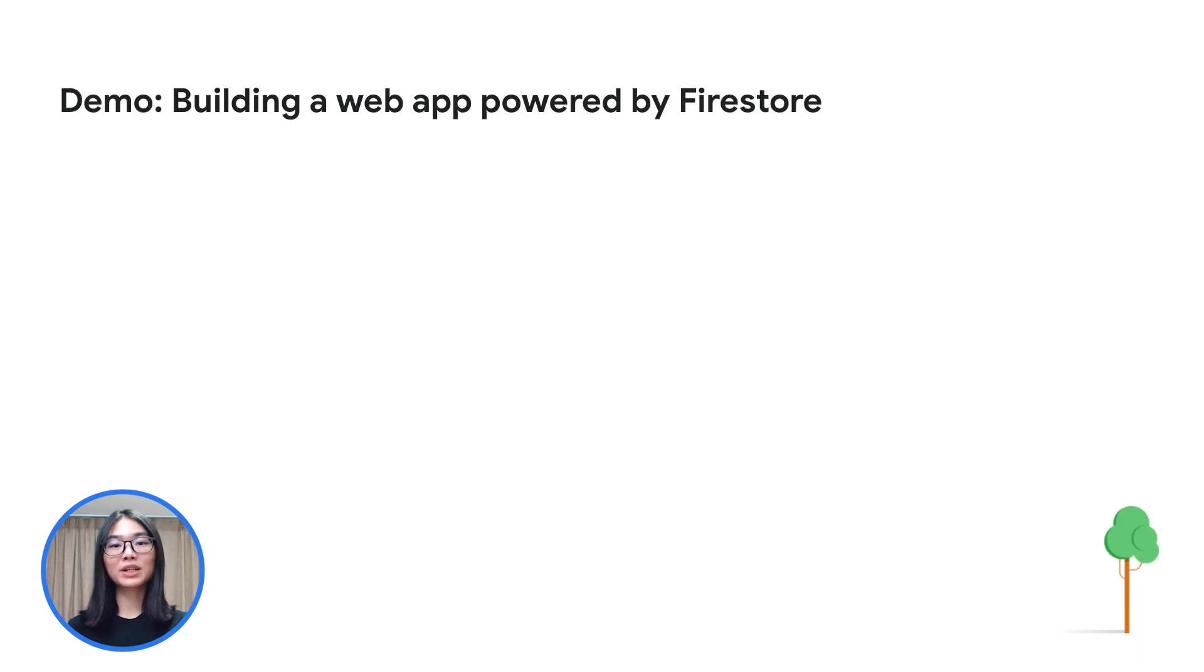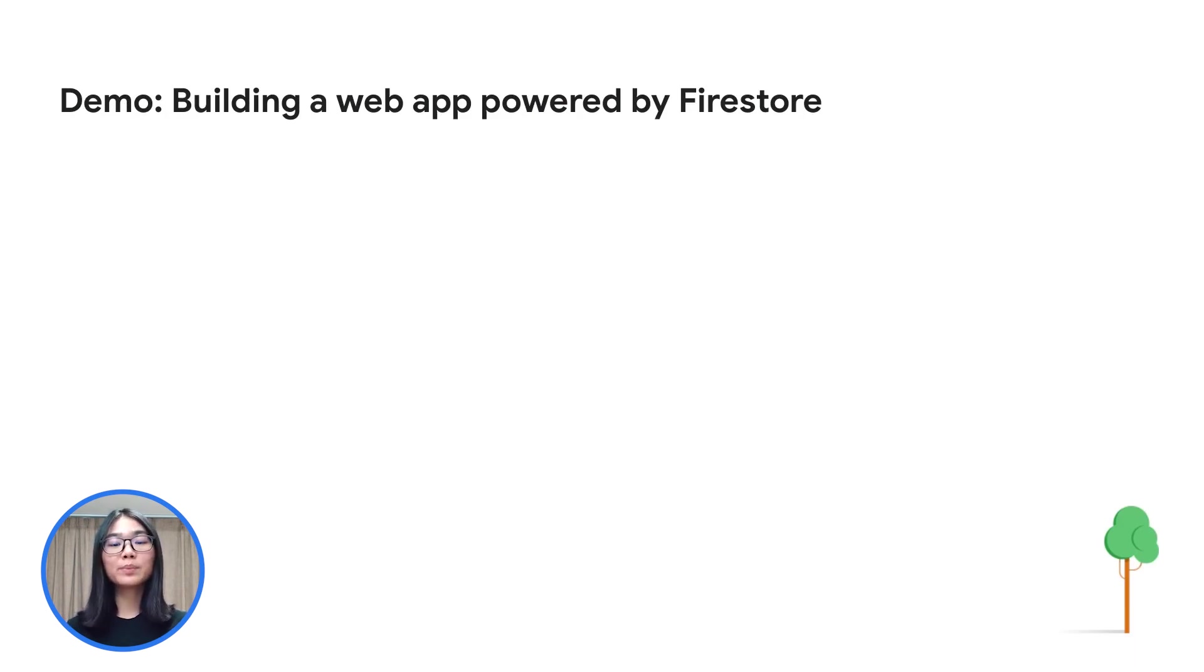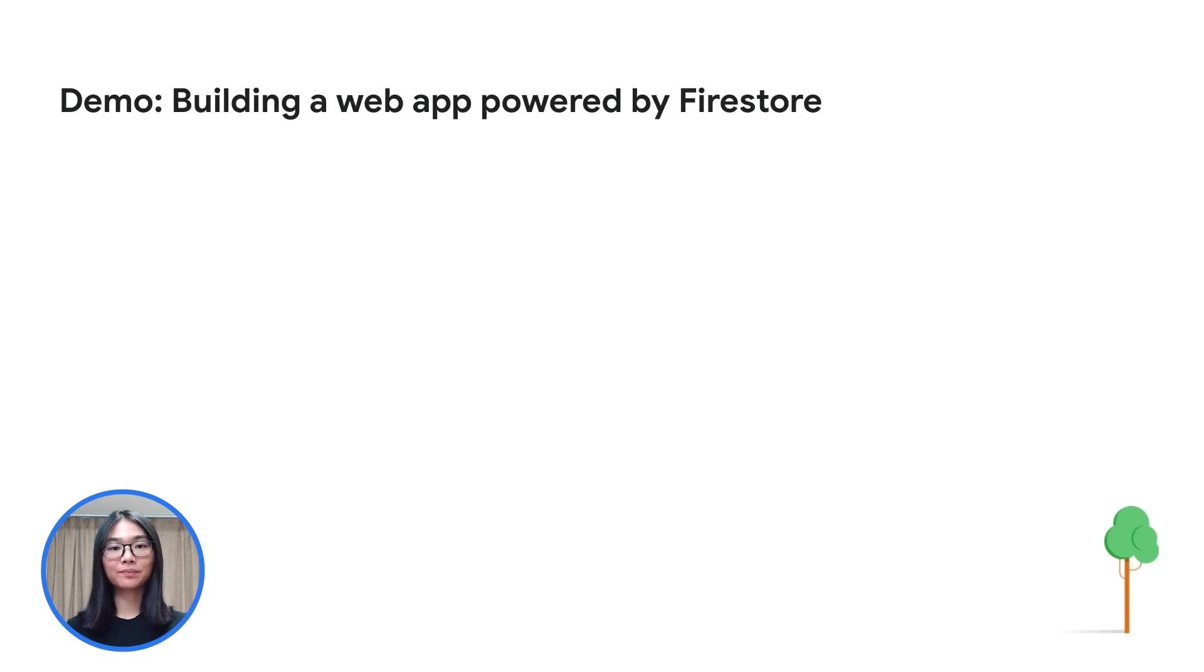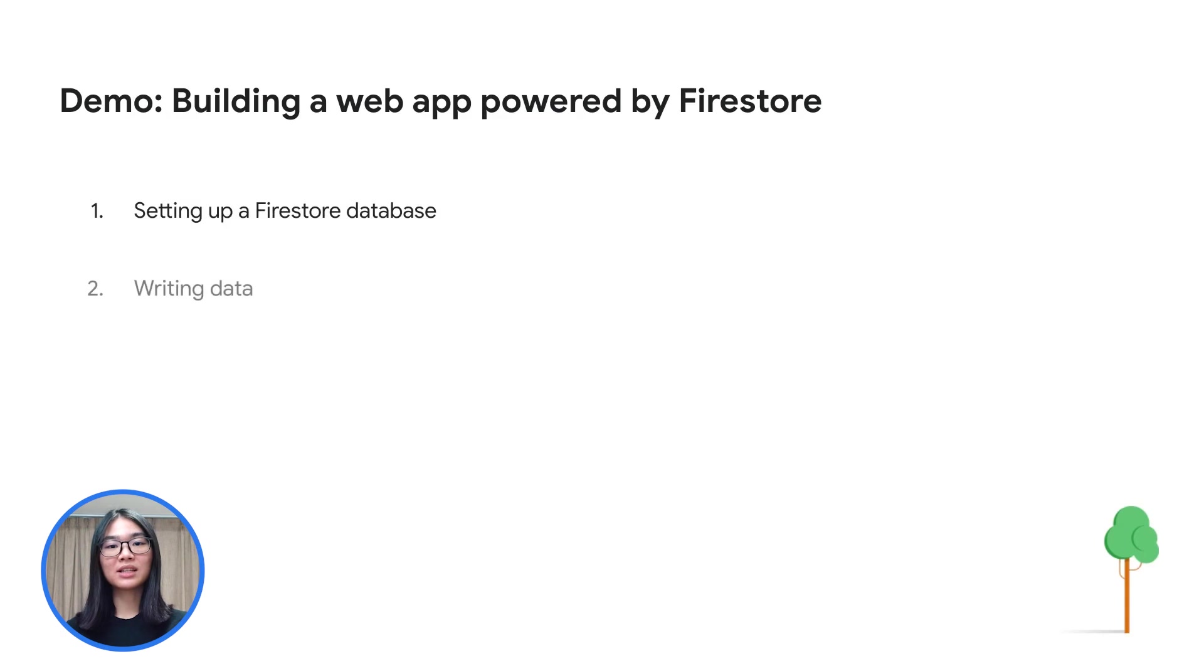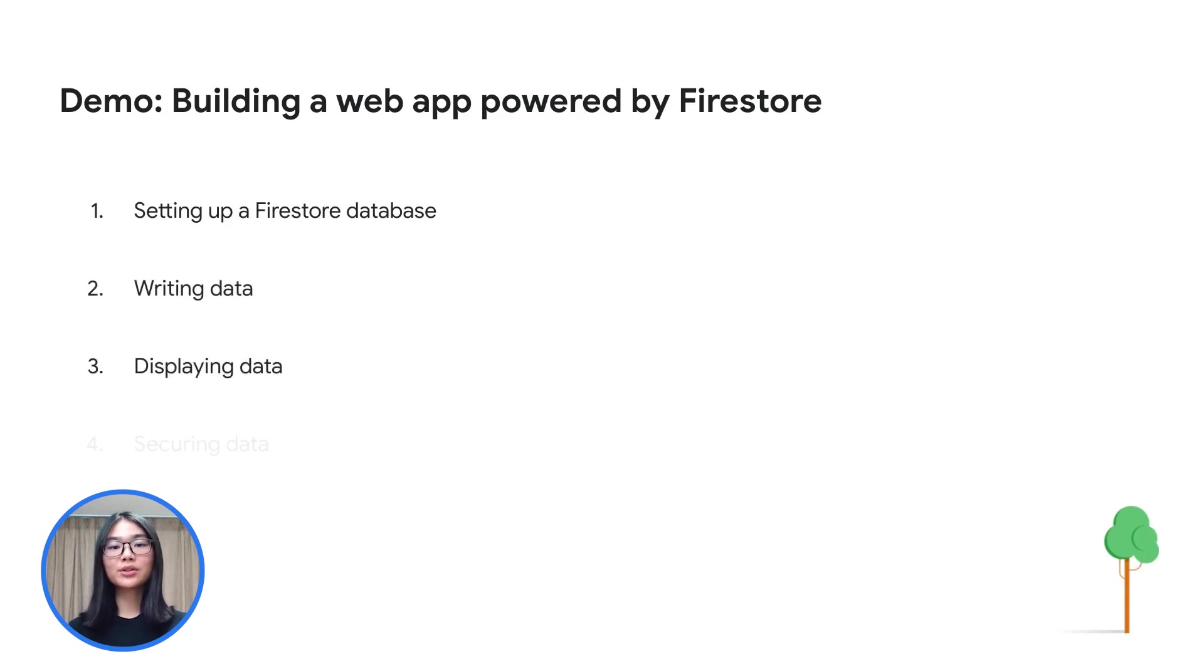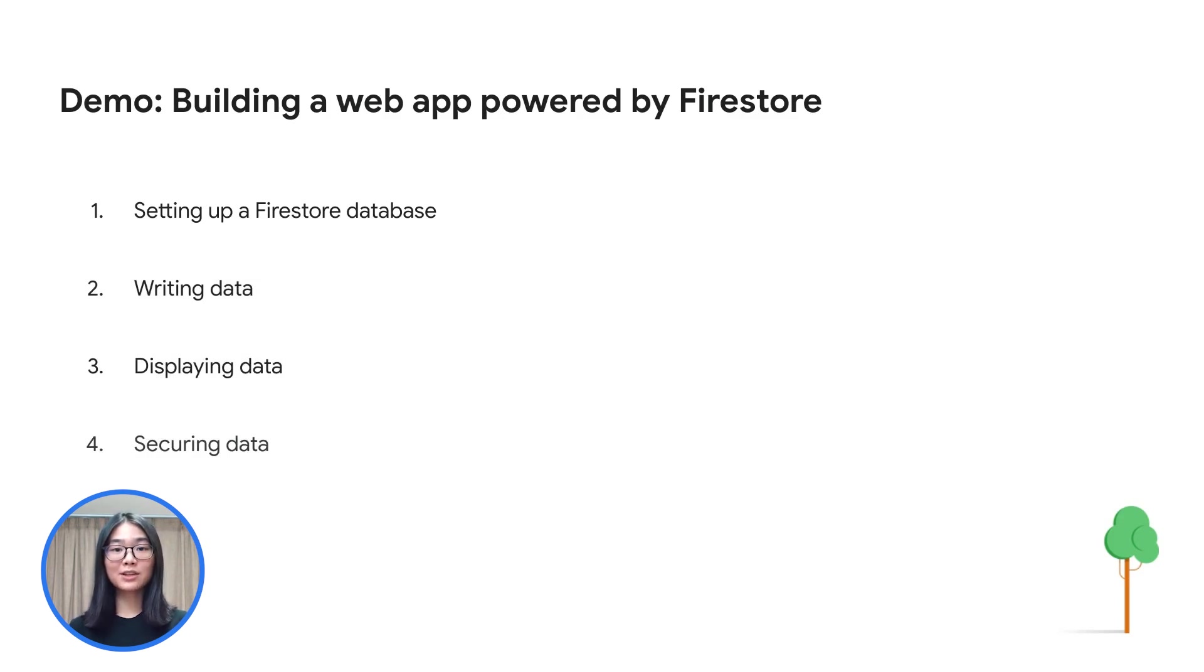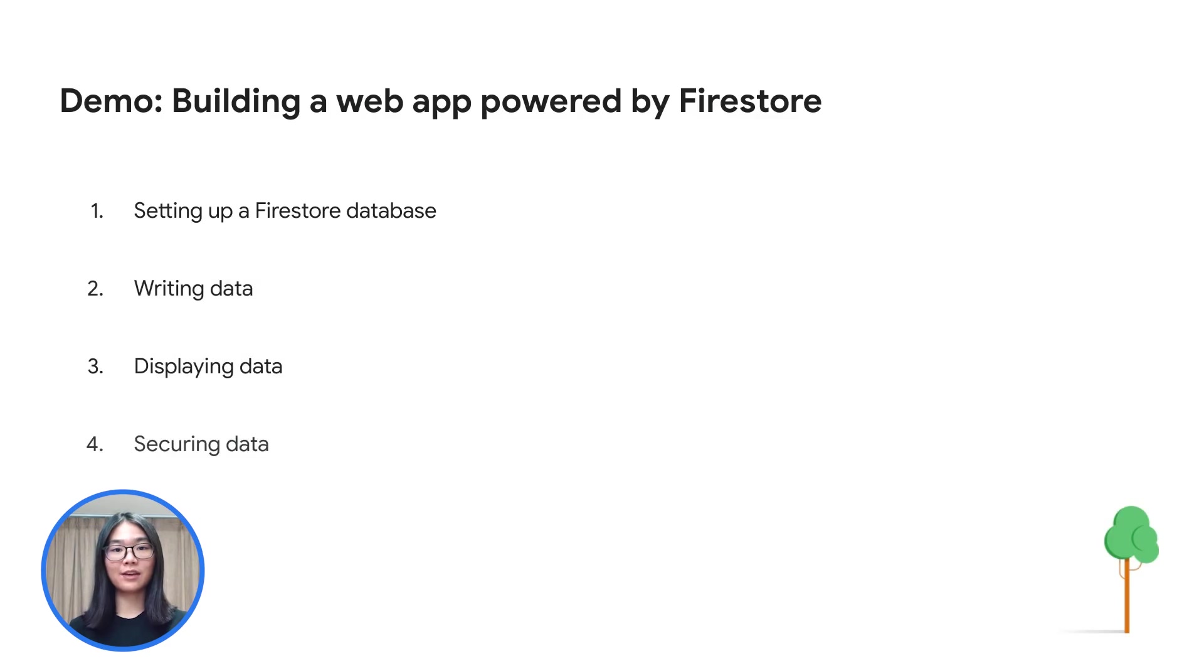Let's see how all that works in practice through a demo. Here, we are going to build a restaurant recommendation web application powered by Firestore. We will be using the web client library in this demo. We will be going through how to set up a Firestore database, write data to the database, display data on the application, and also how to secure the data. Our restaurant recommendation application uses Firestore to save and receive restaurant information and ratings.